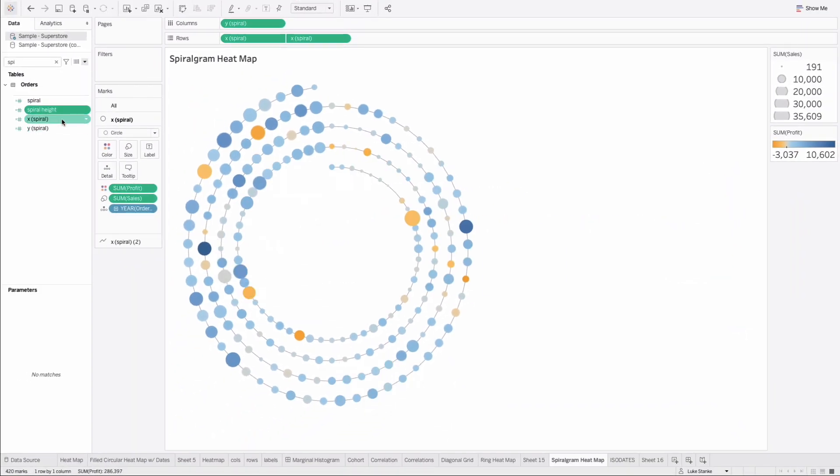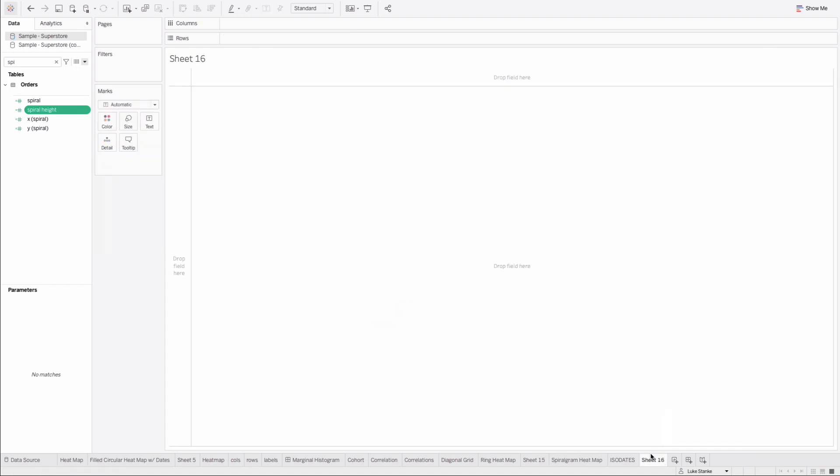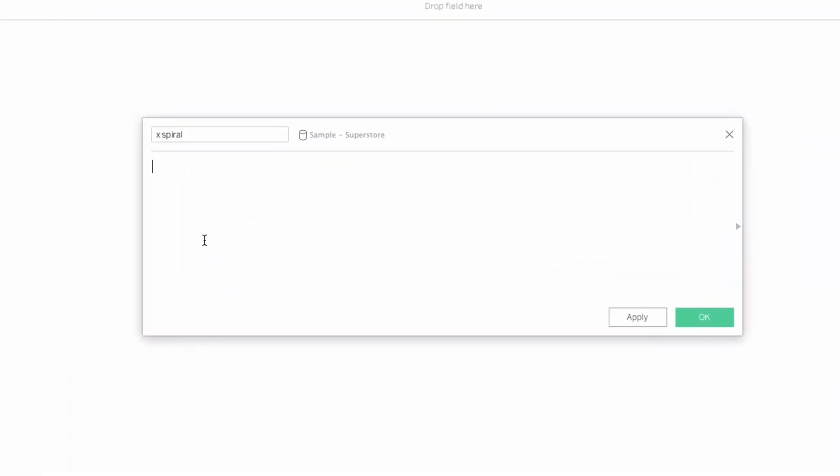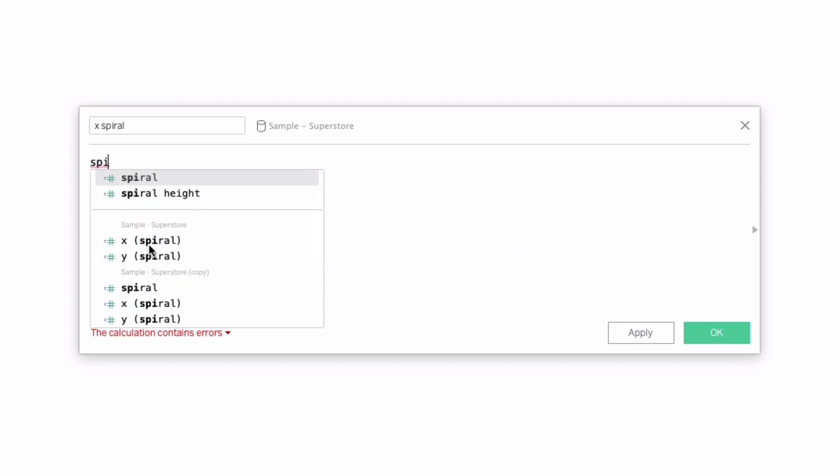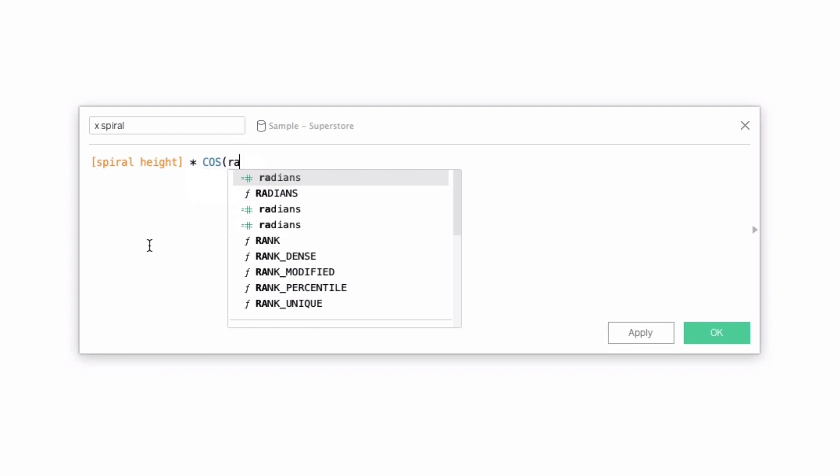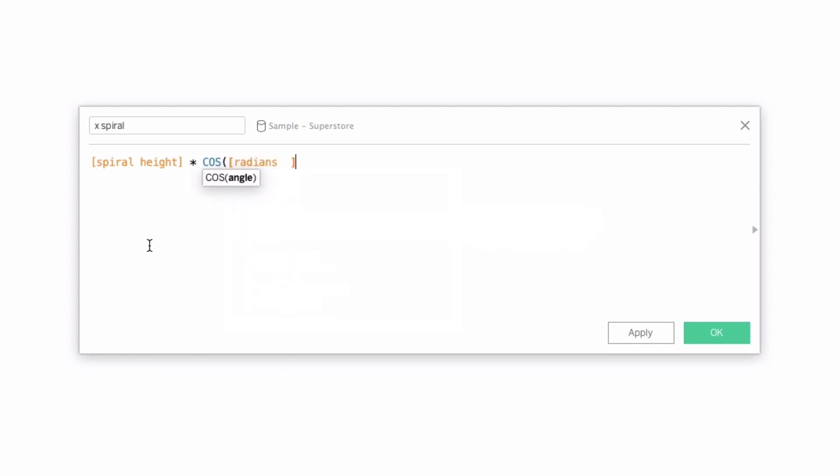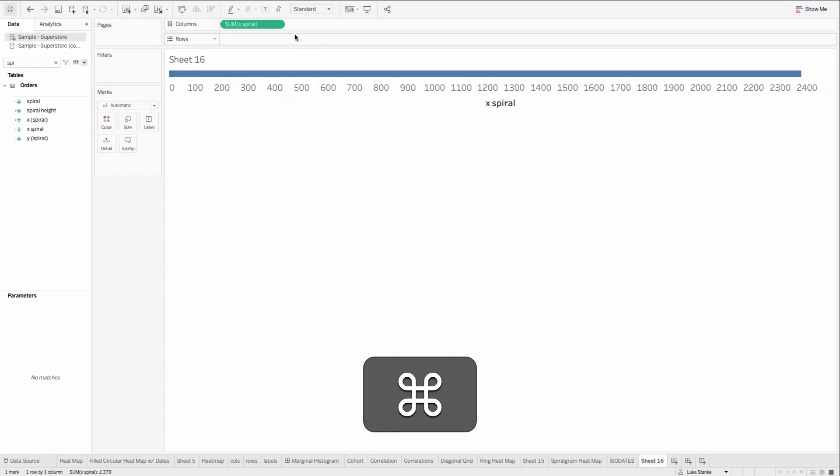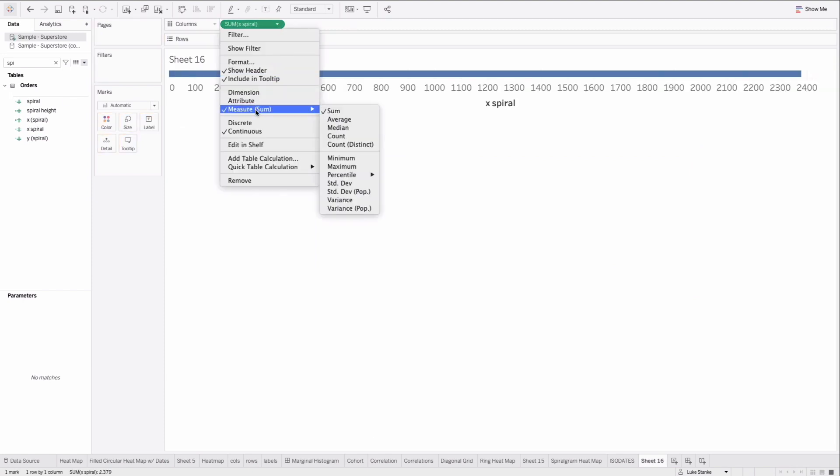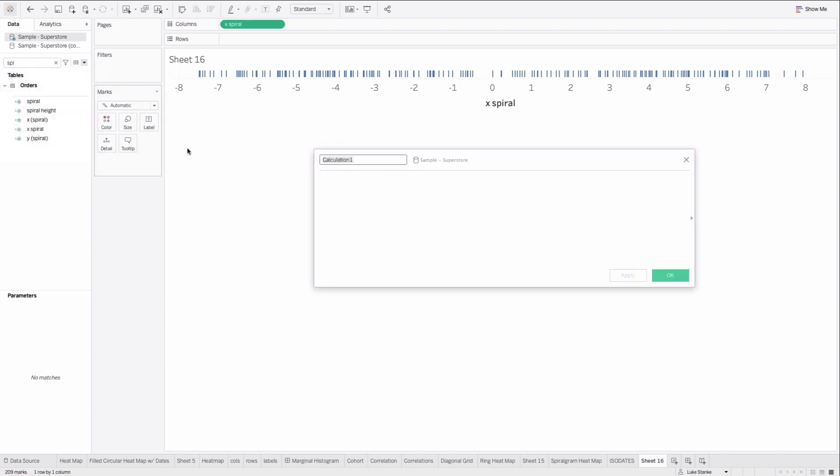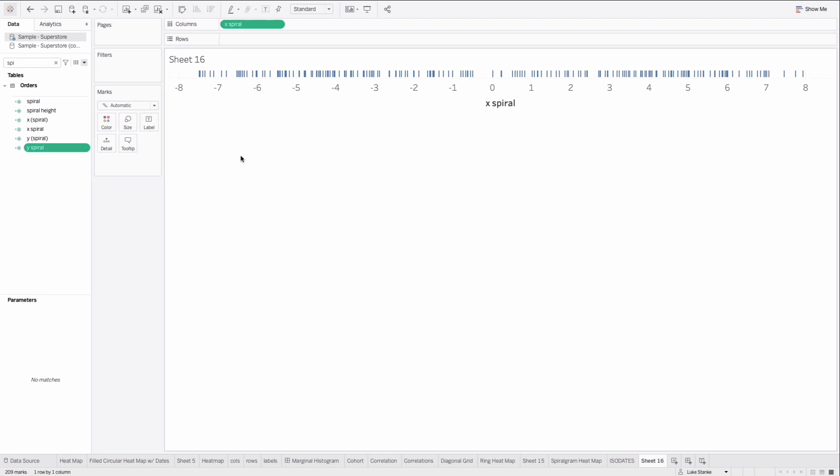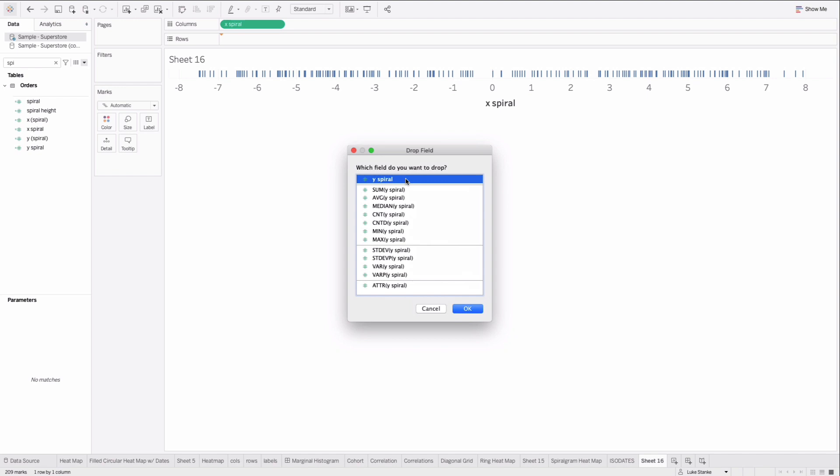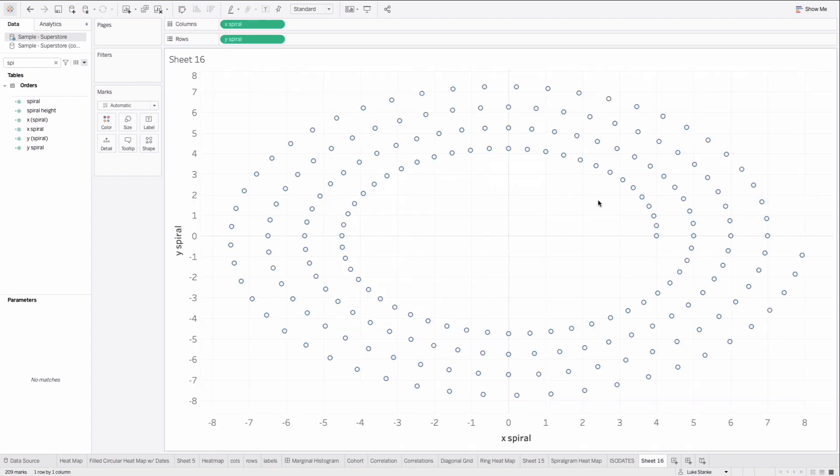Let's do a new sheet. Let's create a new calculation. We'll call it X spiral. This is going on columns. We'll say spiral height times cosine of radians. I'm going to copy this calculation. It's going to go into our Y calculation as well. X spiral is created. I'm just going to hold down control and bring this value out on columns. And I'll change this to a dimension. Now another calculation. Y spiral. Paste that in. Change cosine to sine. That's it. Very simple calculations going on rows and columns. And I held down my option button on my Mac. And that creates my spiral. You can see it's spiraling.